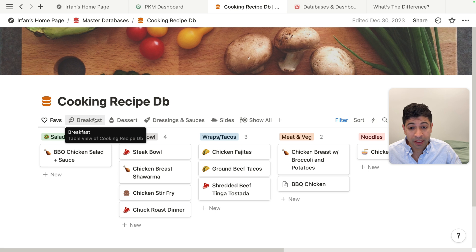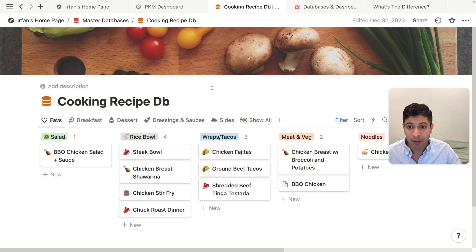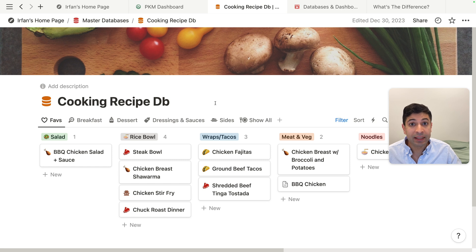The problem here is I can't add anything additional to this database. This is basically a database page. And if I delete this, it deletes it from my Notion workspace.